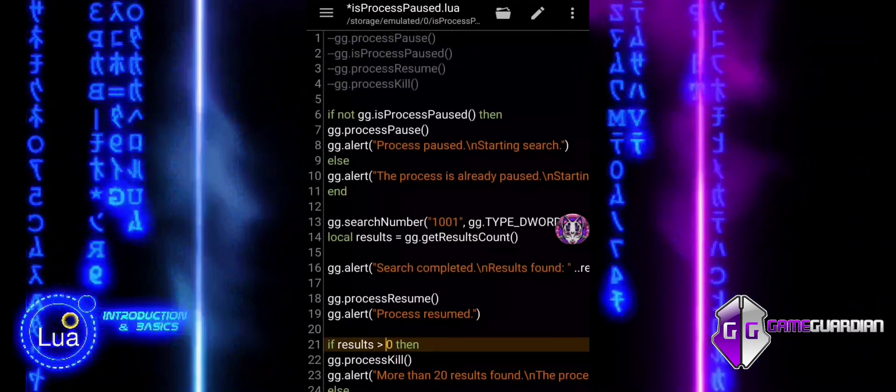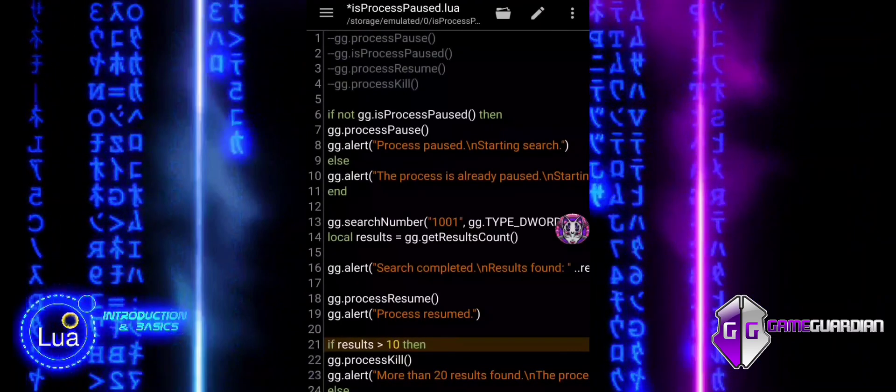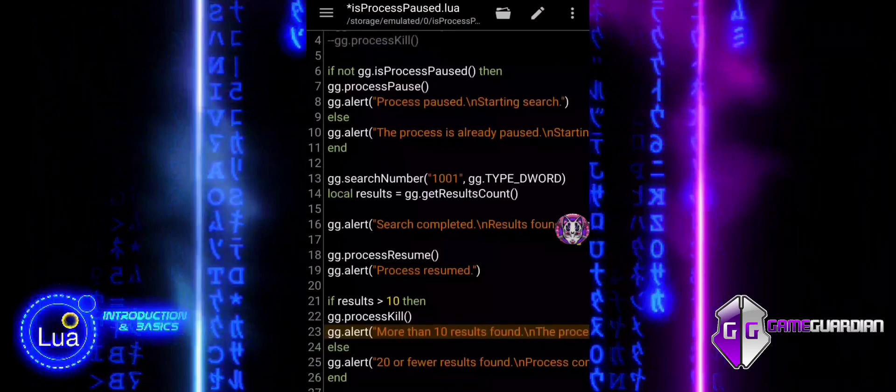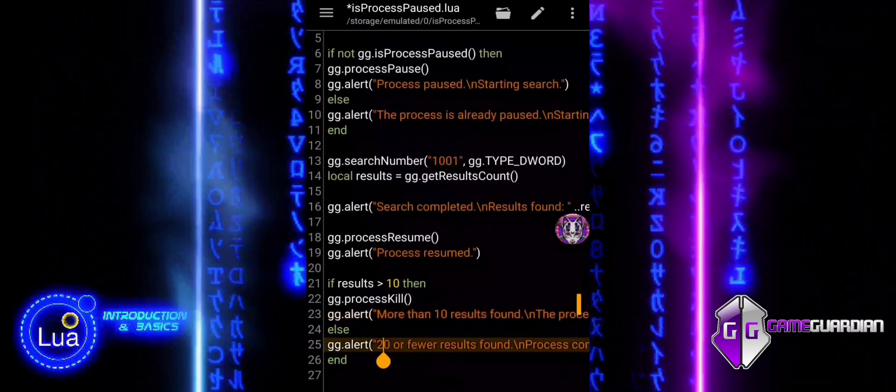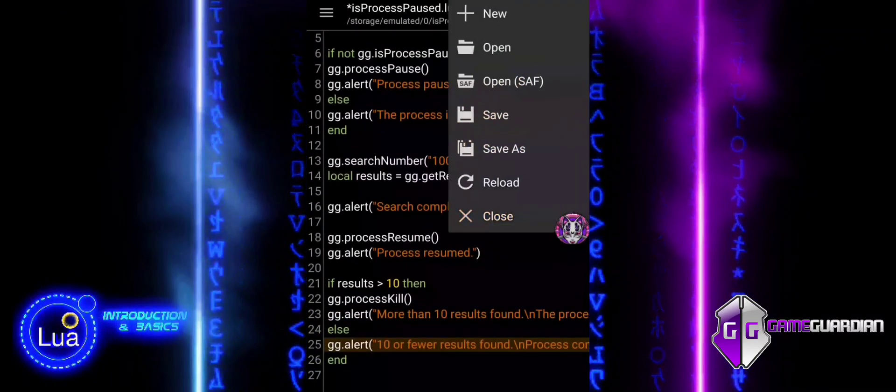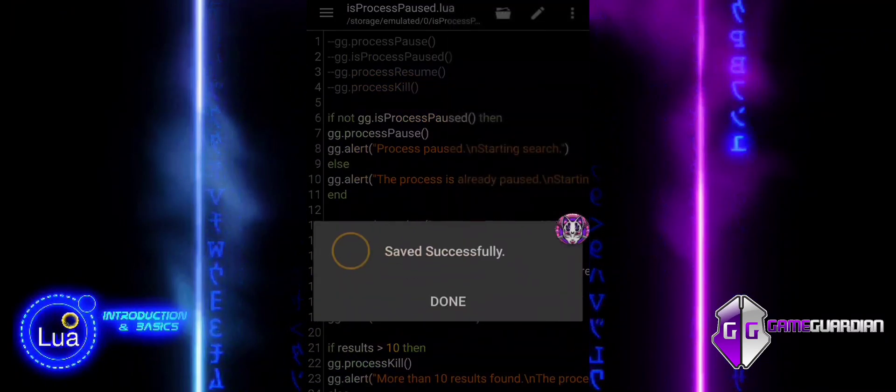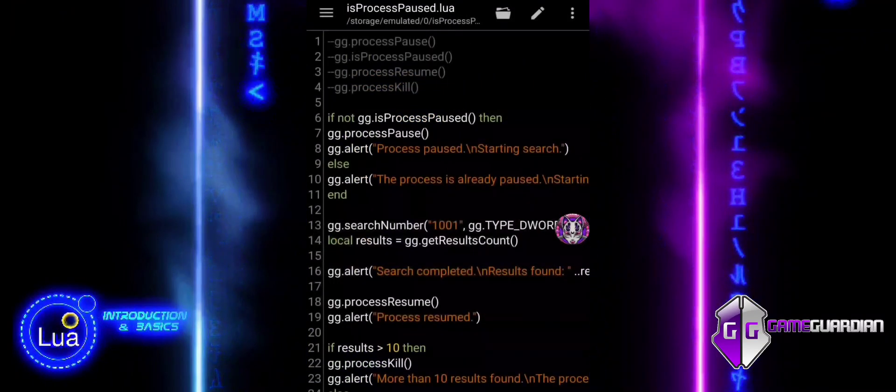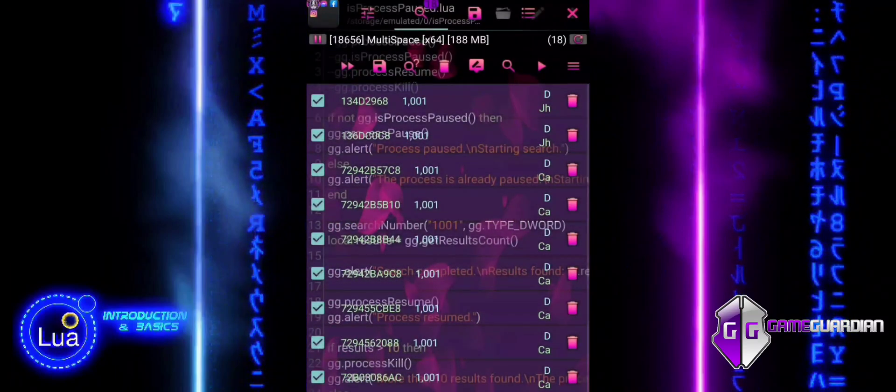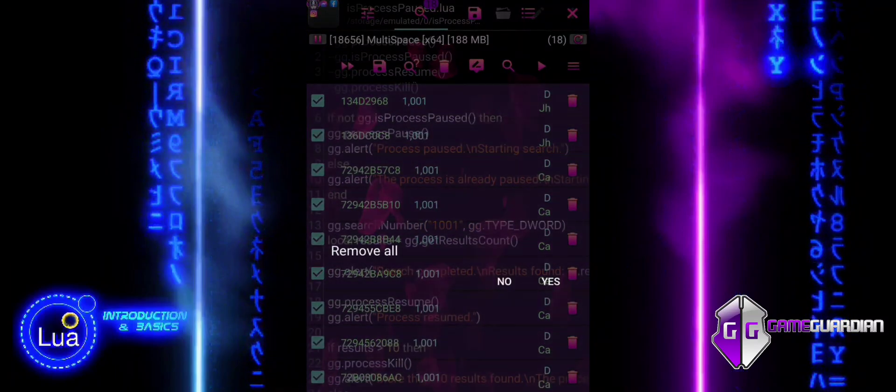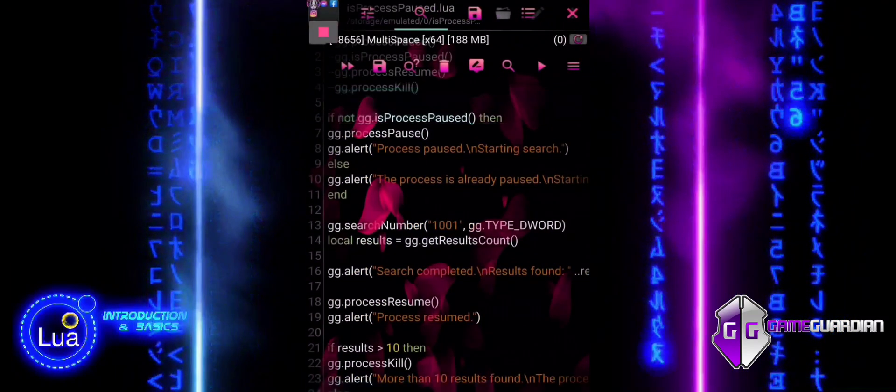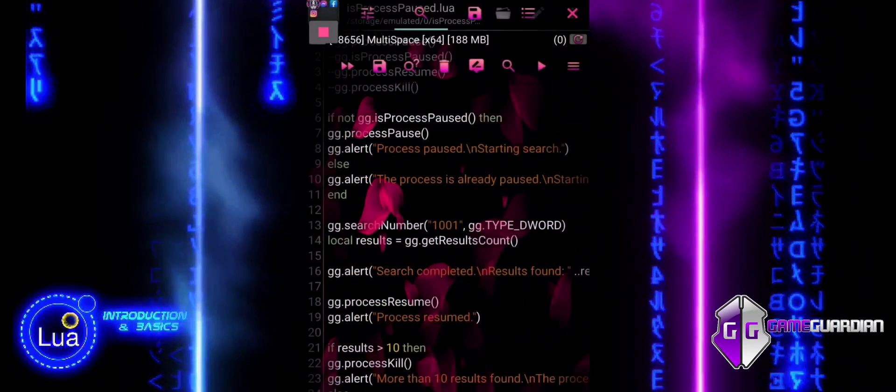We have explored how process management functions in Game Guardian can enhance script control and safety. By pausing, resuming, and even killing the process, you can make smarter decisions, prevent errors, and automate tasks more effectively.